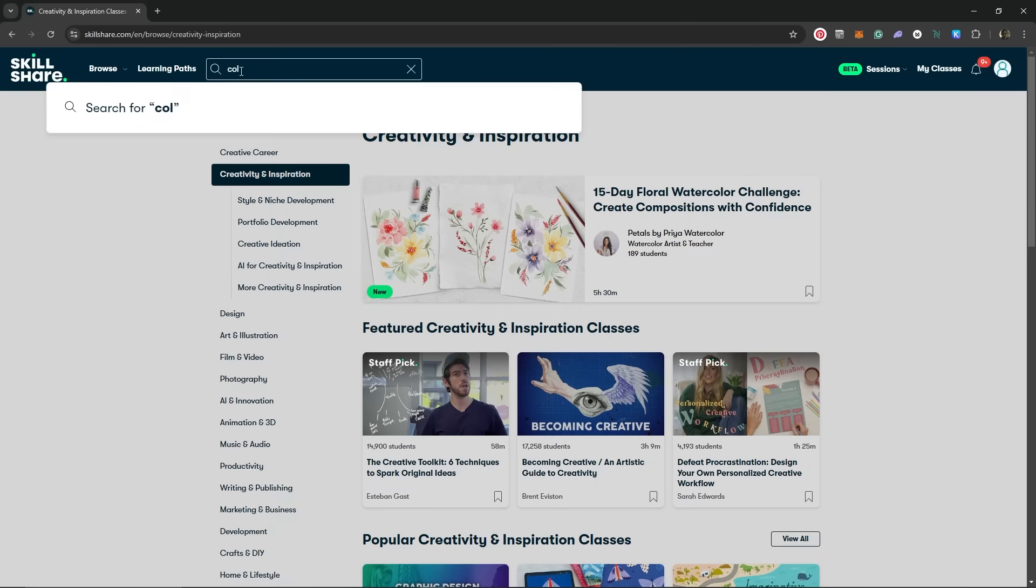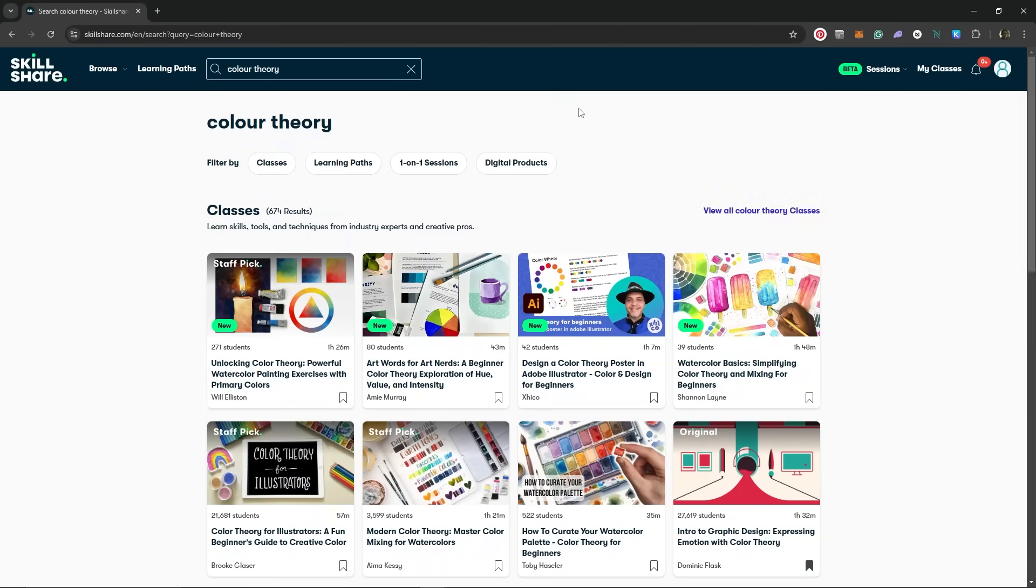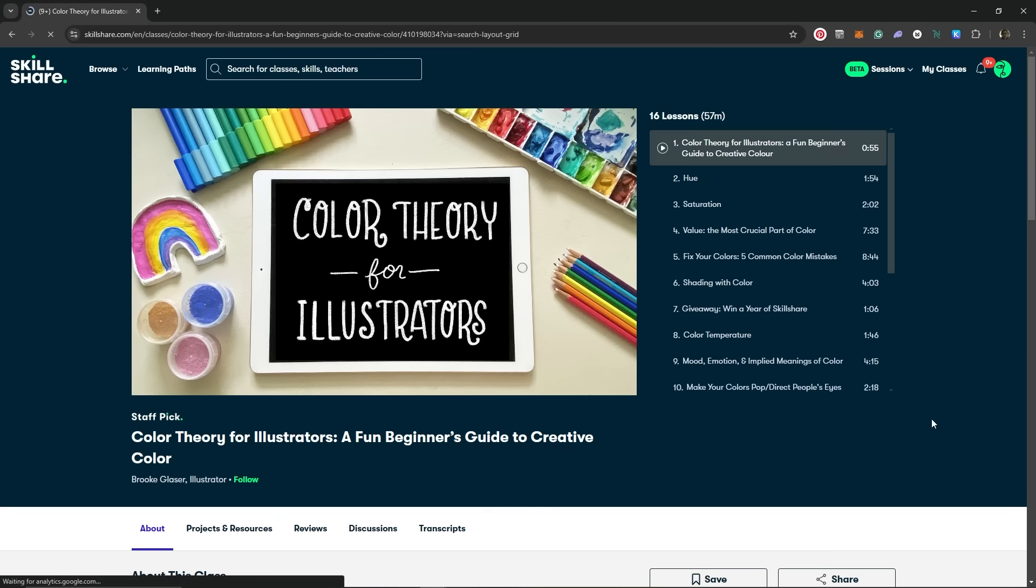The classes in Skillshare are taught by experts in the industry, so you're getting insights and lessons from professionals with tons of experience. And speaking about color, if you want to deepen your knowledge of color, there are many classes that can help. This class,